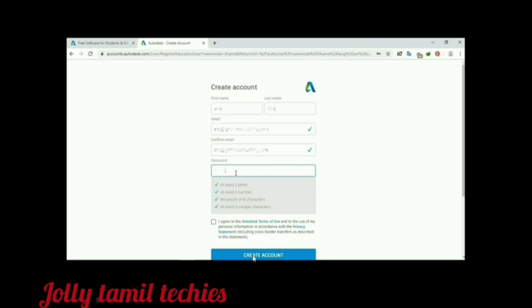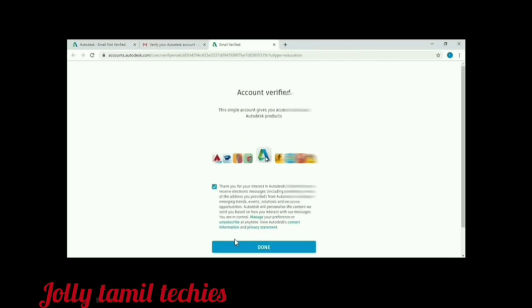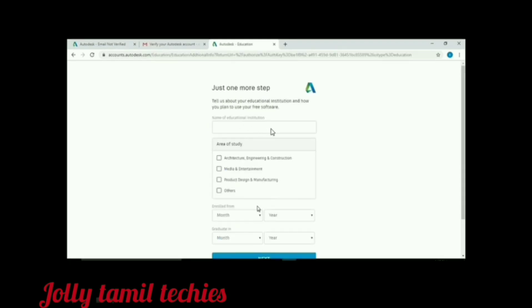If you are using AutoCAD, click on the email address. Go to the mail and click on verify email address and click on the account. If you want to verify the email address, click on the account. If you want to enroll or graduate, you will need to fill in the next step.